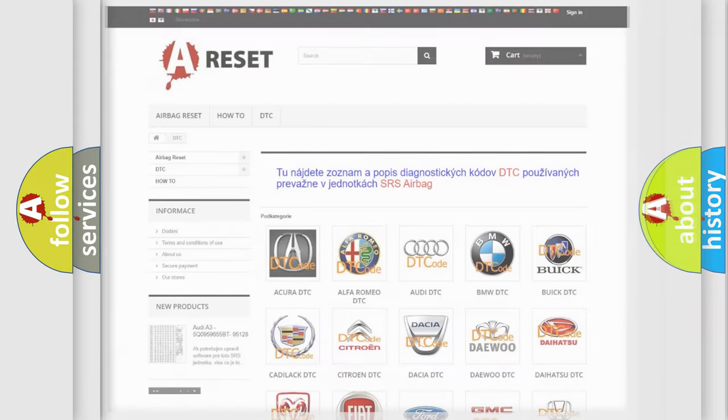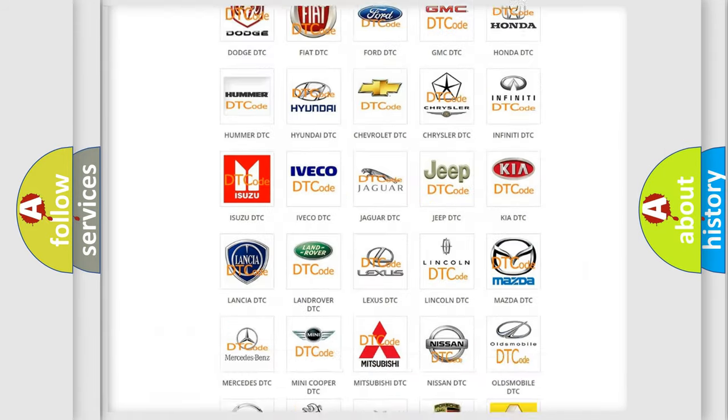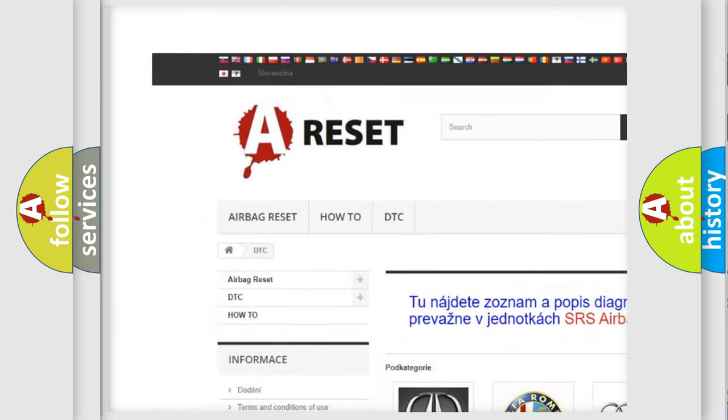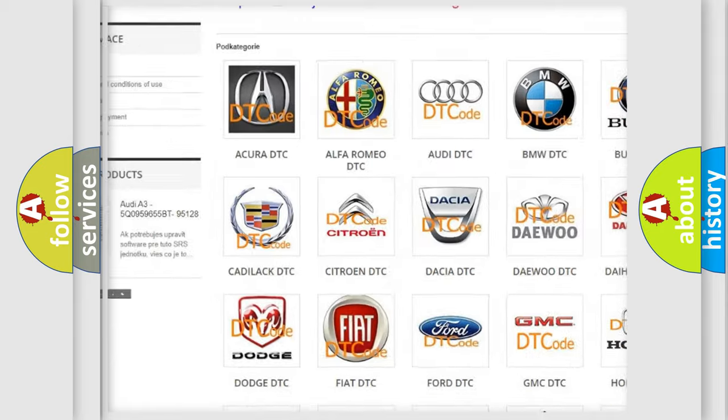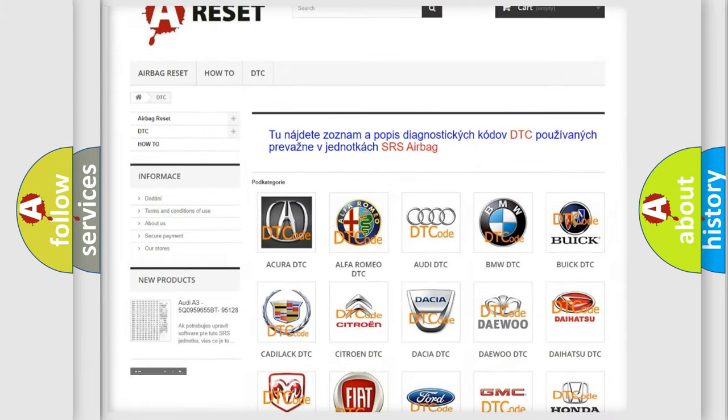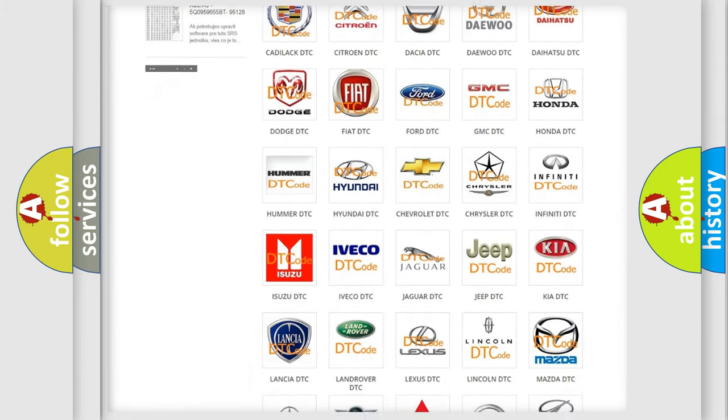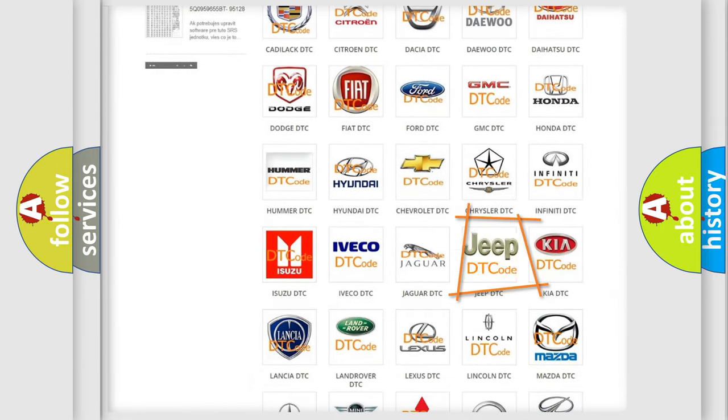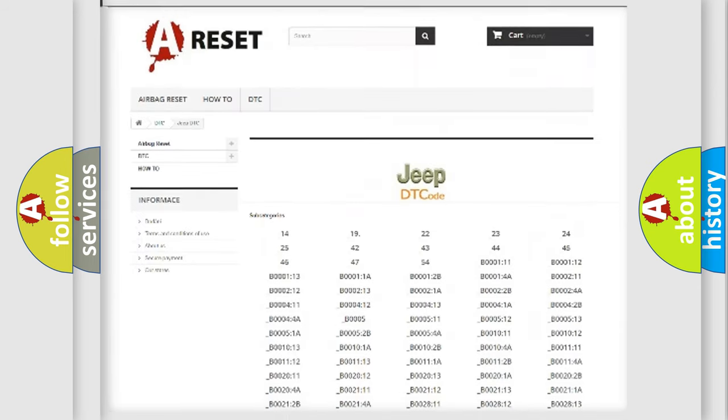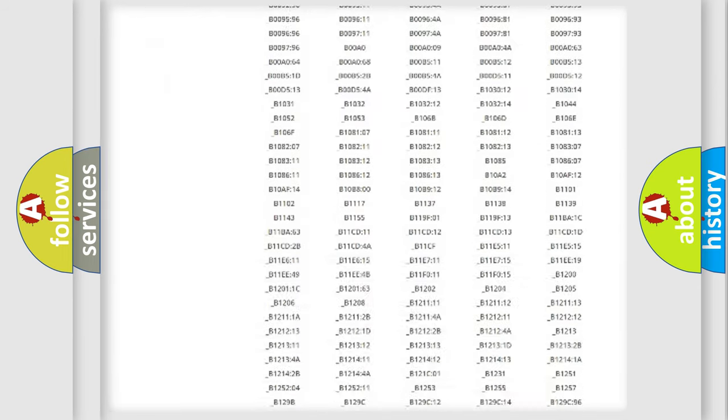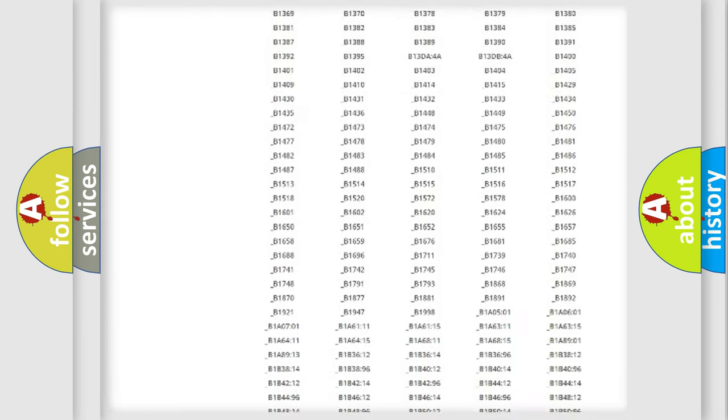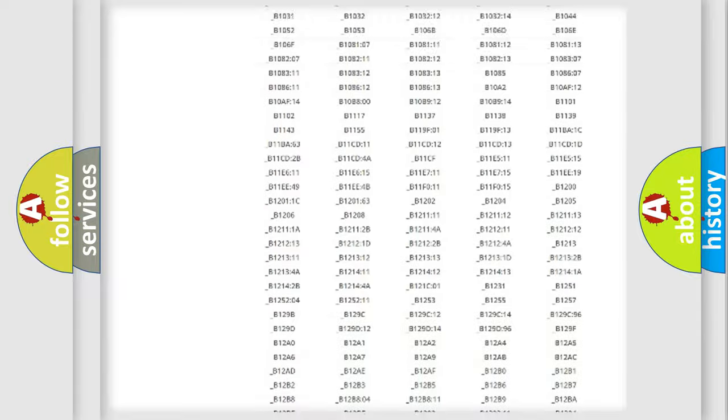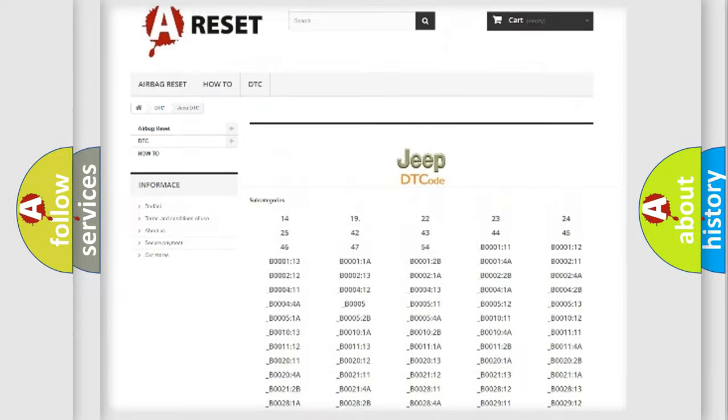Our website airbagreset.sk produces useful videos for you. You do not have to go through the OBD2 protocol anymore to know how to troubleshoot any car breakdown. You will find all the diagnostic codes that can be diagnosed in Jeep vehicles.